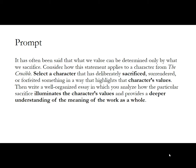This prompt asks us to think about a character from The Crucible that has sacrificed, surrendered, or forfeited something in a way that highlights the character's values. The goal is to say how this sacrifice shows us the character's values. The significance here is clear — it's not just identifying a sacrifice, it's also saying here's why this matters, here's the significance of it.